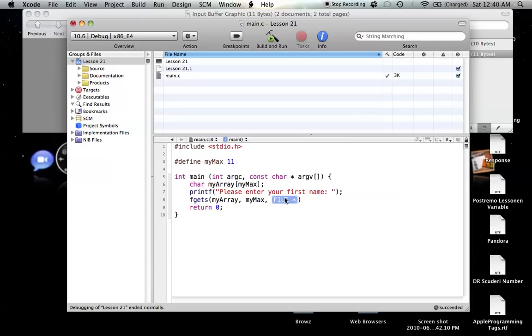Moving on to our int here, this is our maximum number, or the number of elements that we're going to have in our array. So we can just type in myMax, and that'll substitute in the 11, so it's equal to whatever our character array is here. And then, this file thing at the end, don't worry too much about it. All you are going to enter for now is standard input, which basically means it's taking input from the console. That's all you really have to know for now.